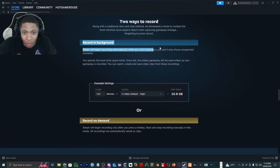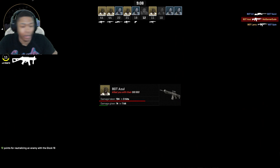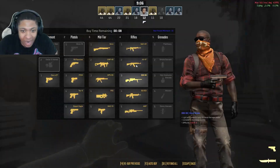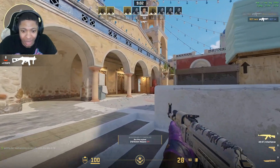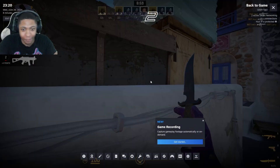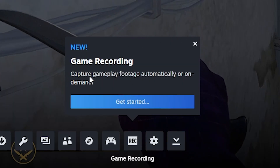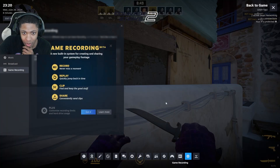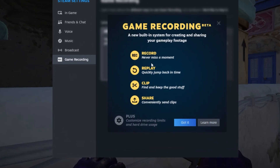You can also change the settings for the actual length of the gameplay recording. So we're in game right now — I just want to do a bot lobby to demonstrate how everything works. If you shift-tab and you've restarted Steam, you can see it says 'Game Recording: capture gameplay footage automatically or on demand.' Let's click 'Get Started'.